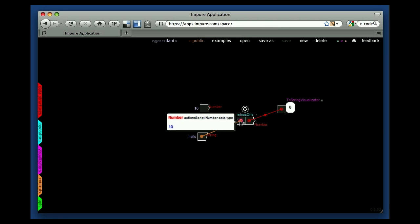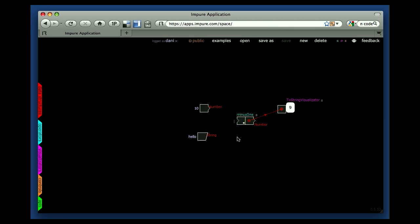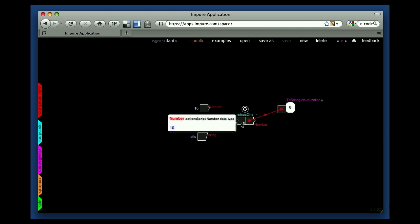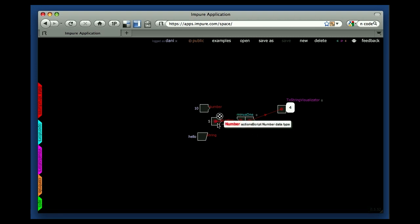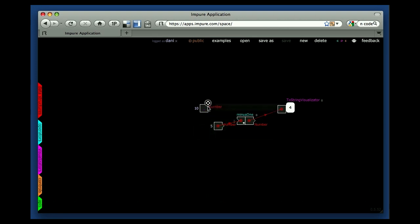Also, you will notice that many modules have this little rectangle icon, which means that you can type directly there, so that you don't need to create a separate module to attach to it. So if you type here and click outside, the number module gets created for you. This is very handy when you are trying to be fast.